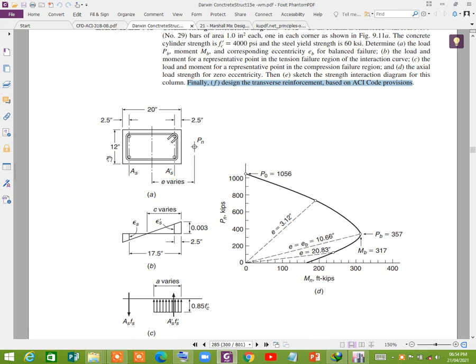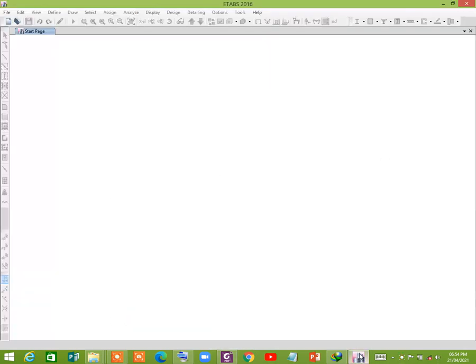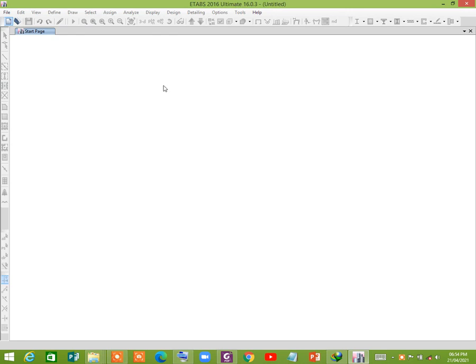We see that this is a column of 20 inch by 12 inch dimension and four bars are used. Each bar is number nine. So let's do that. First, open the model in a new model.